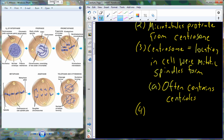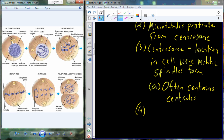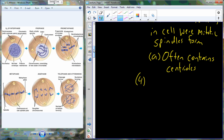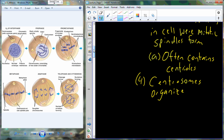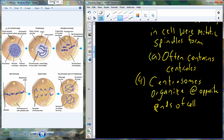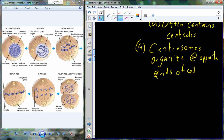Originally the centrosomes begin to form in the same part of the cell, but then they begin to move — they translocate to what will become the poles of the cell, which are the opposite portions of the cell getting ready for mitotic division. The centrosomes organize at opposite ends of the cell, and once they arrive at those opposite ends, we refer to them as the spindle poles.